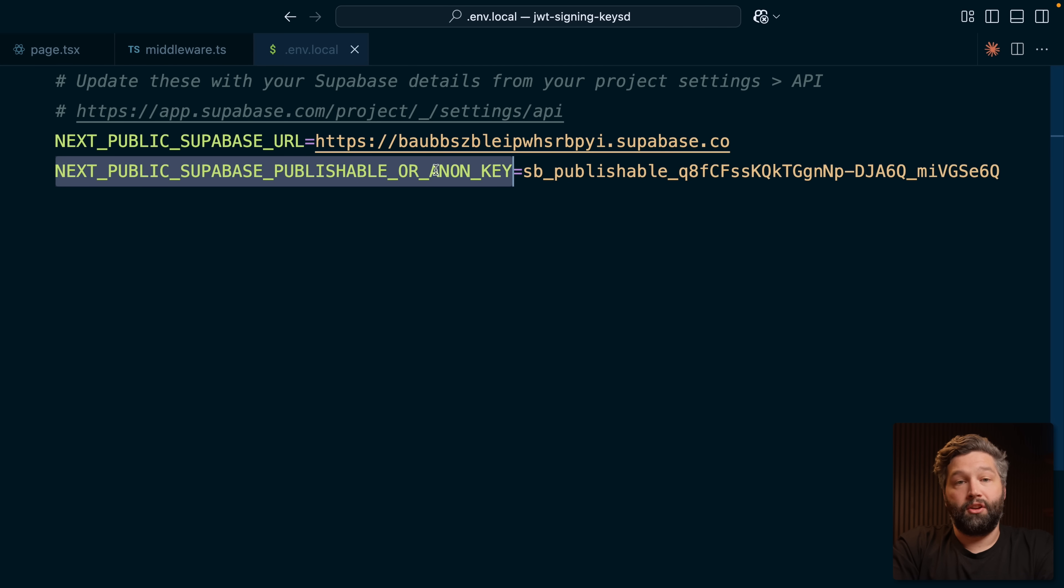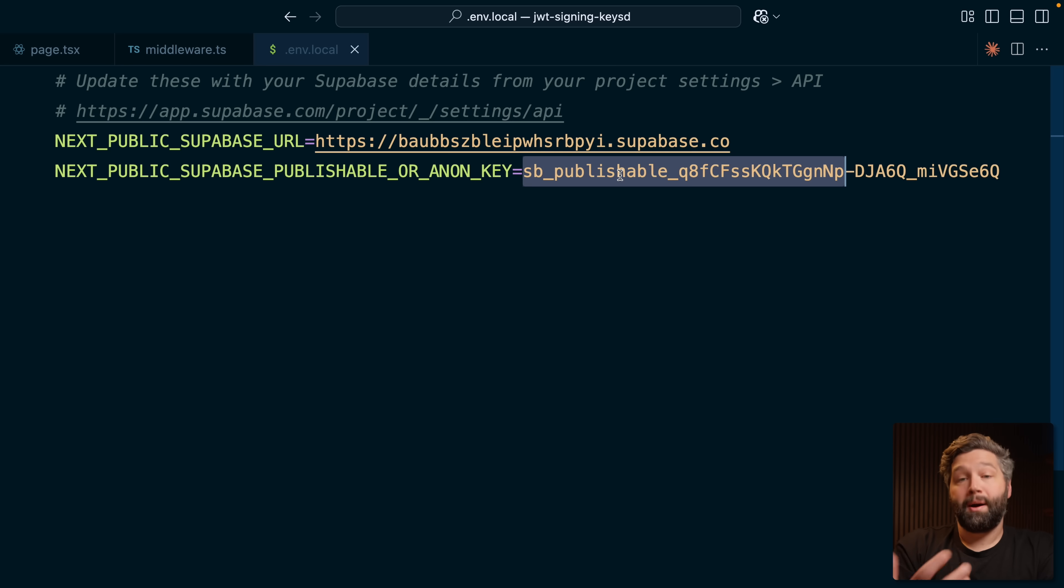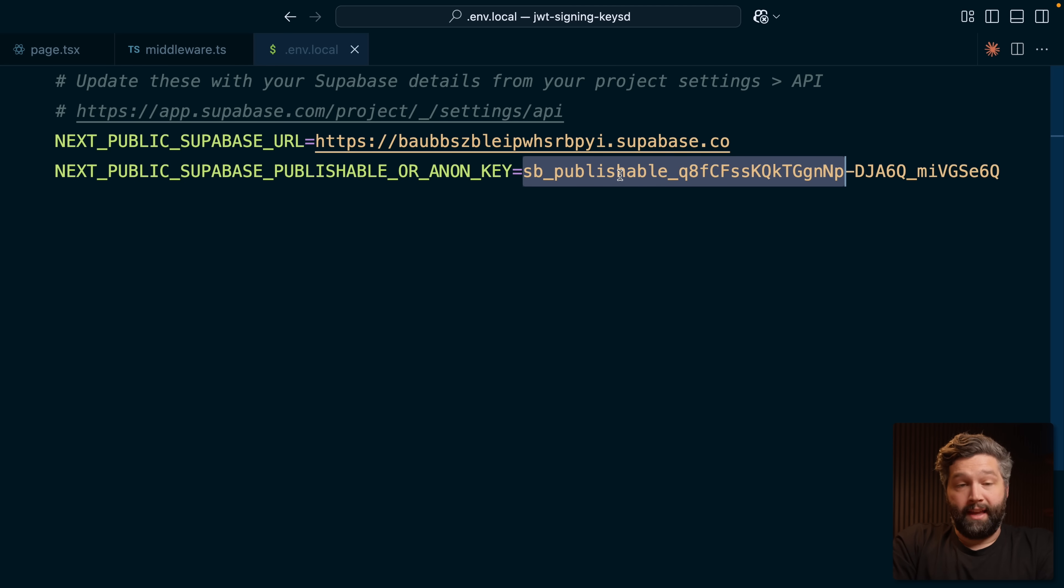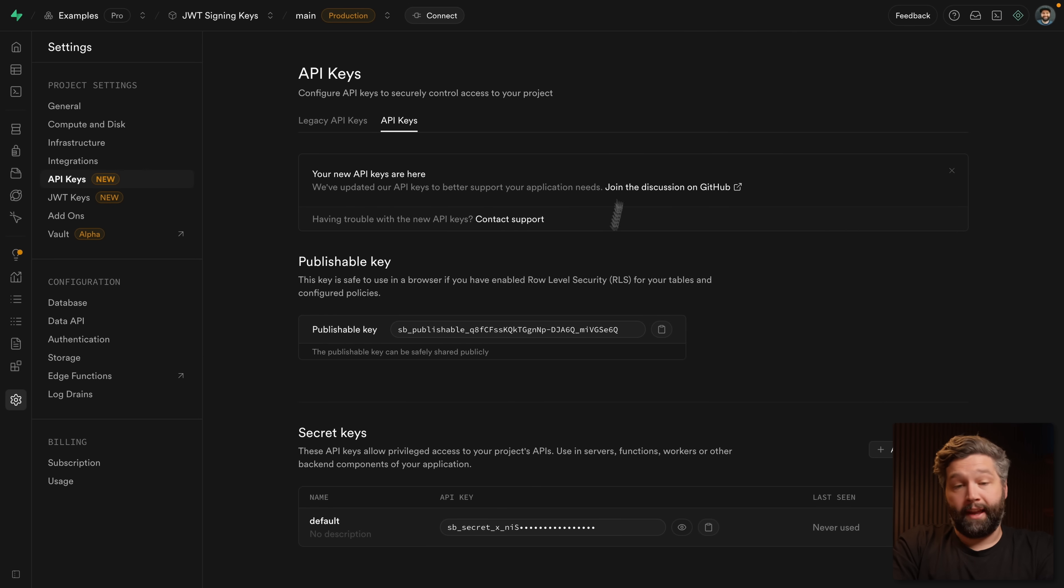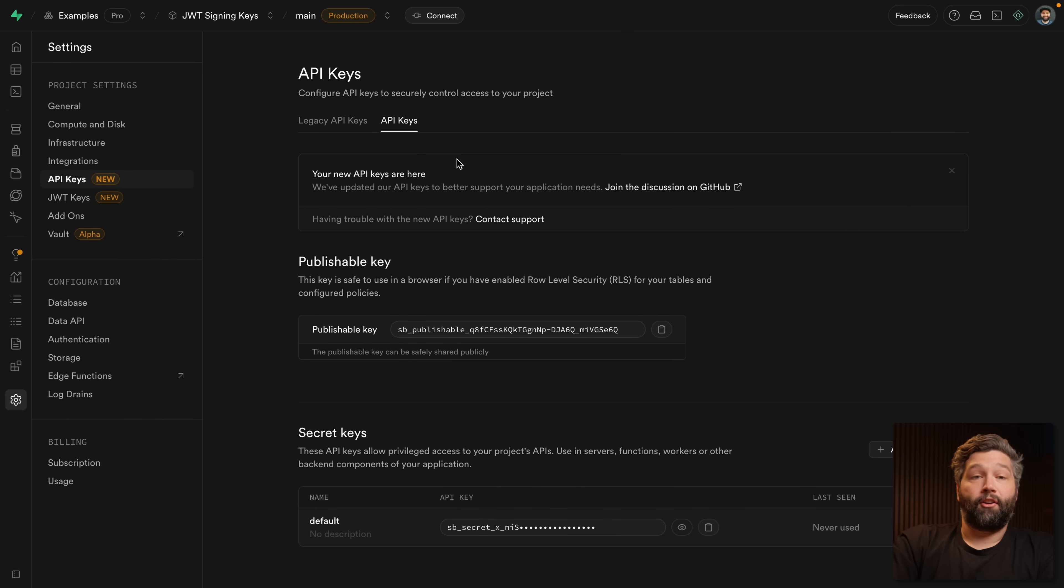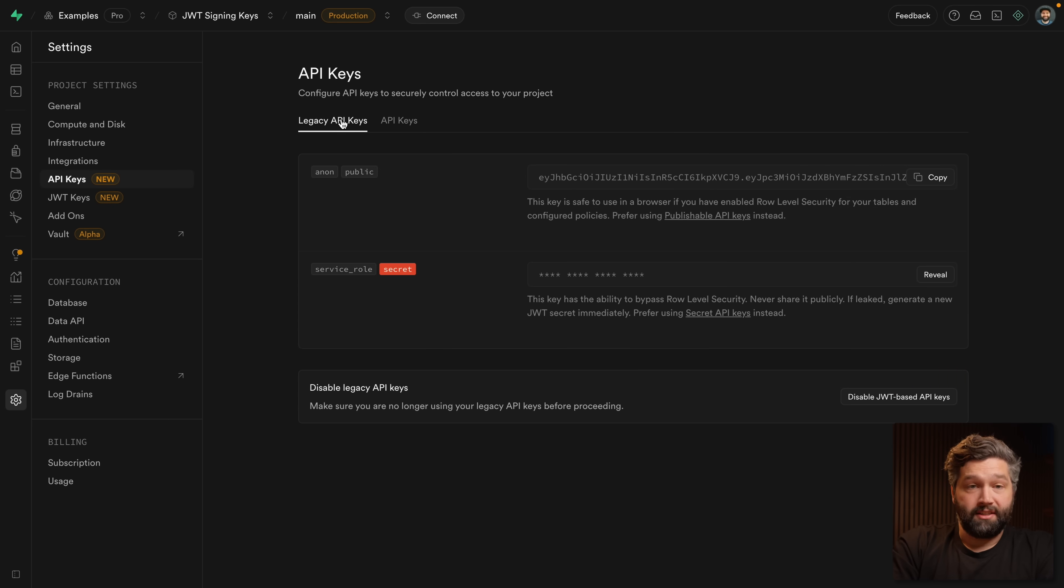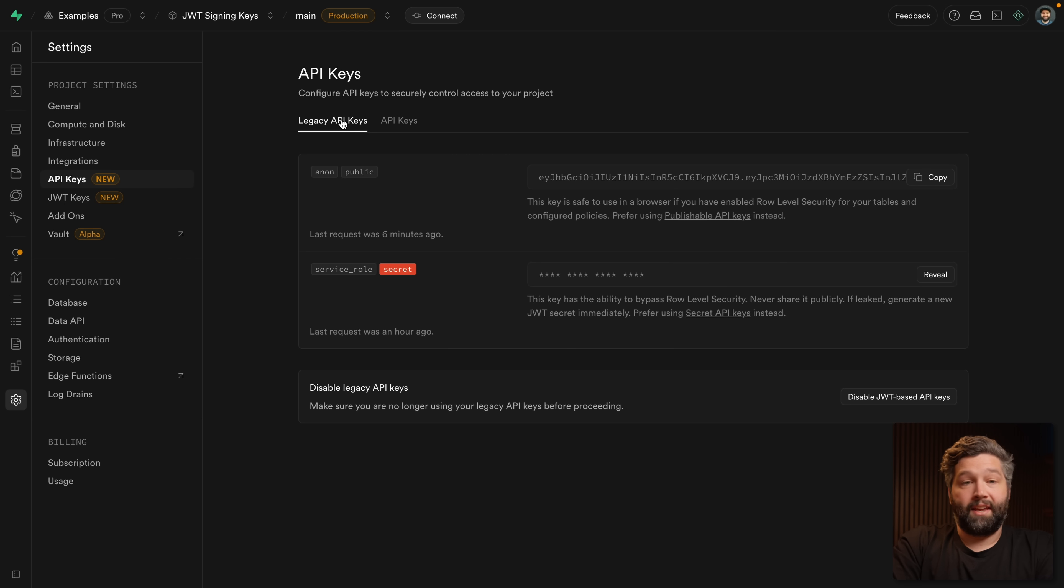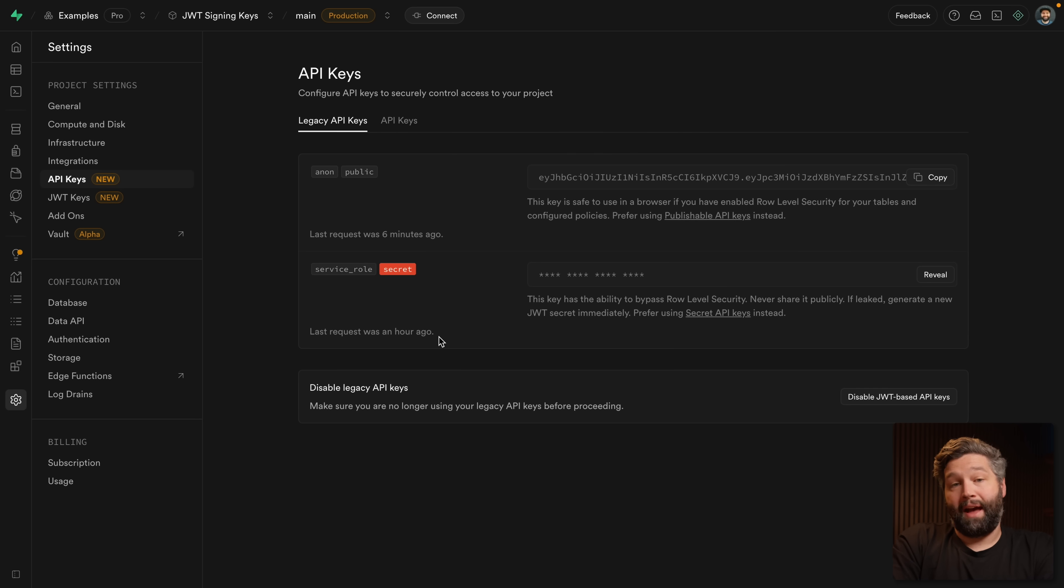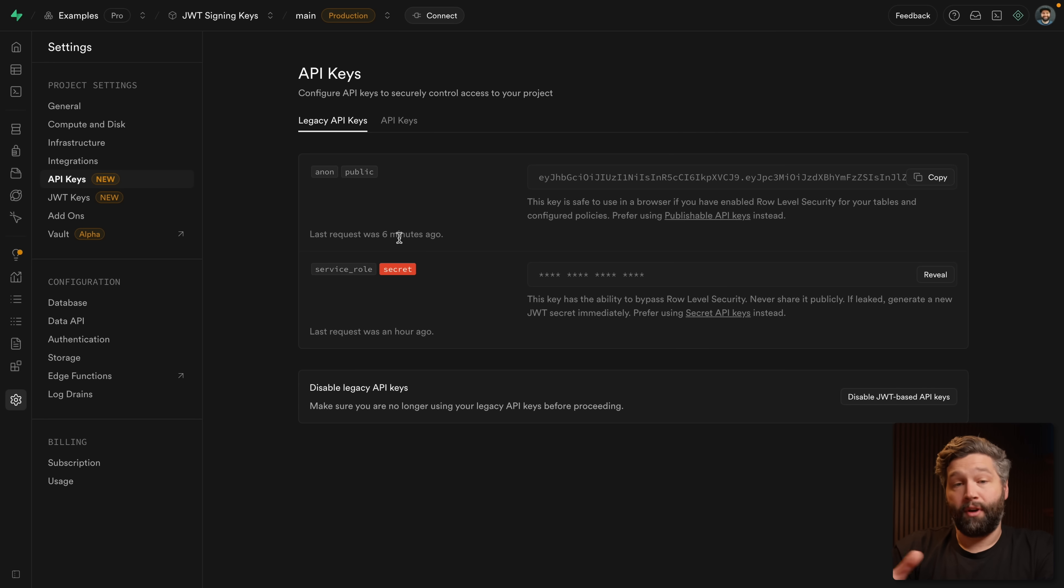So anywhere you're using your anon key, you can replace it with the value of your publishable key. And anywhere you're using the service role key, you can replace it with this secret key. So now that we've migrated across to these new API keys, we can look at our legacy keys and confirm they're no longer being used. So I'm confident my Next.js application is the only thing using these. And we've now refactored those to use our new API keys.